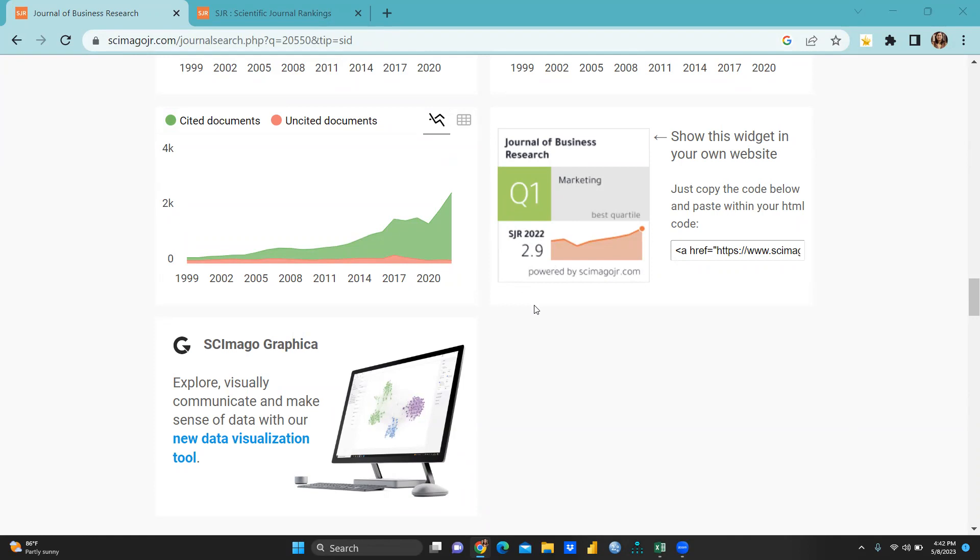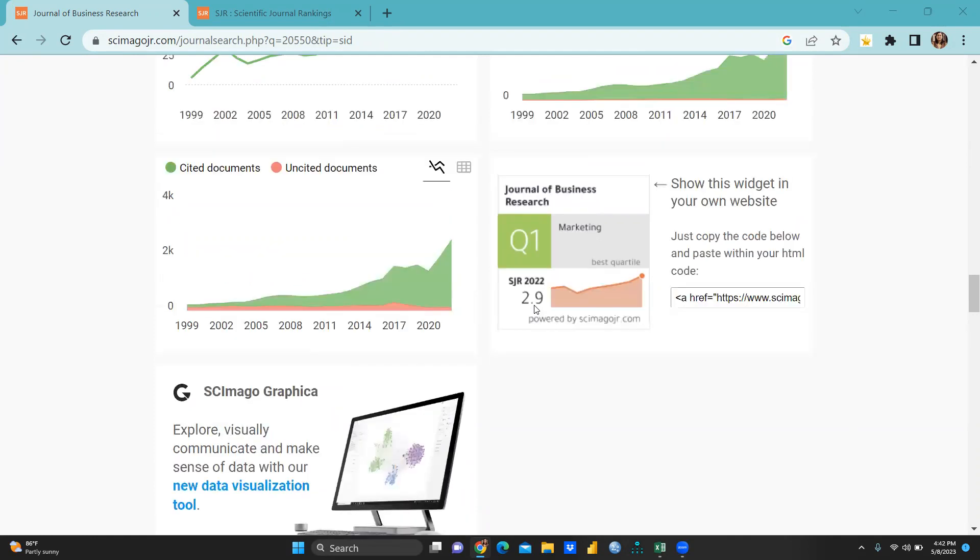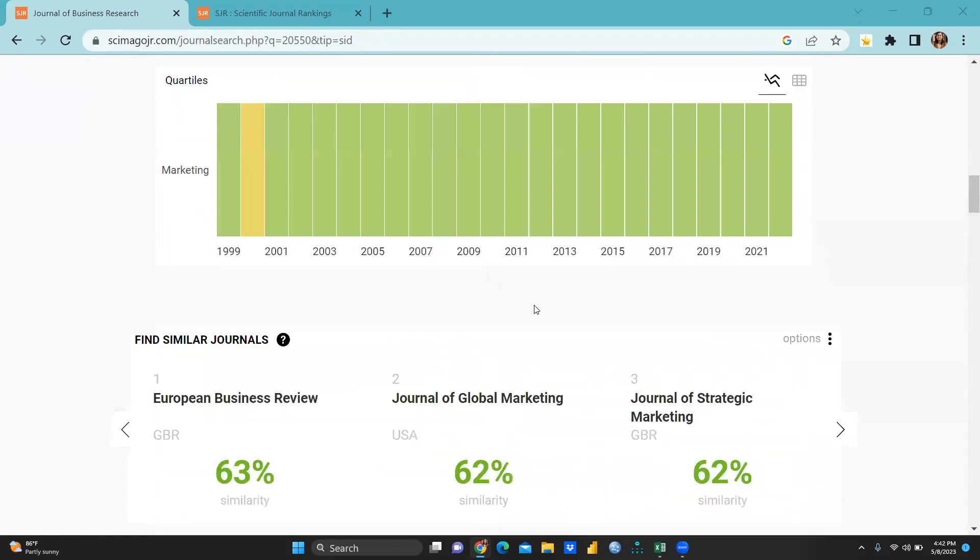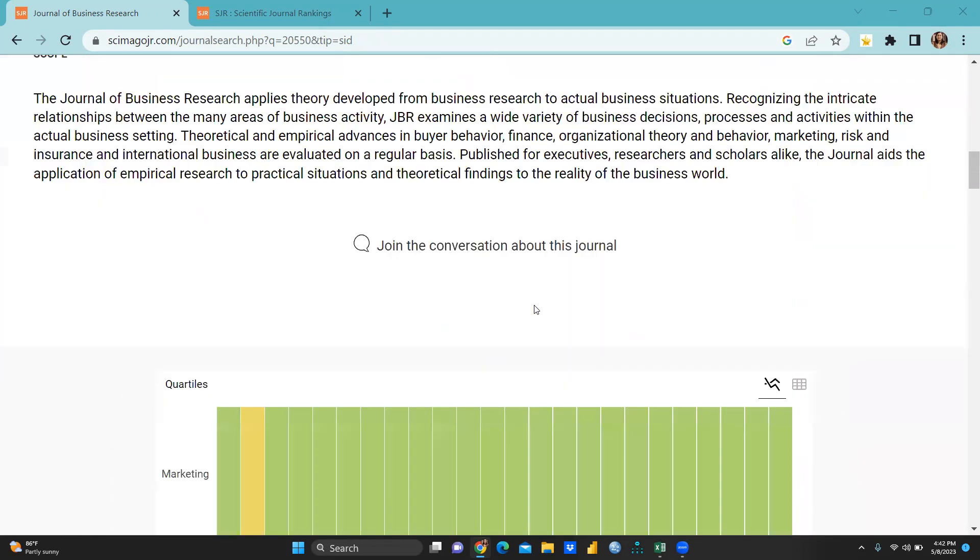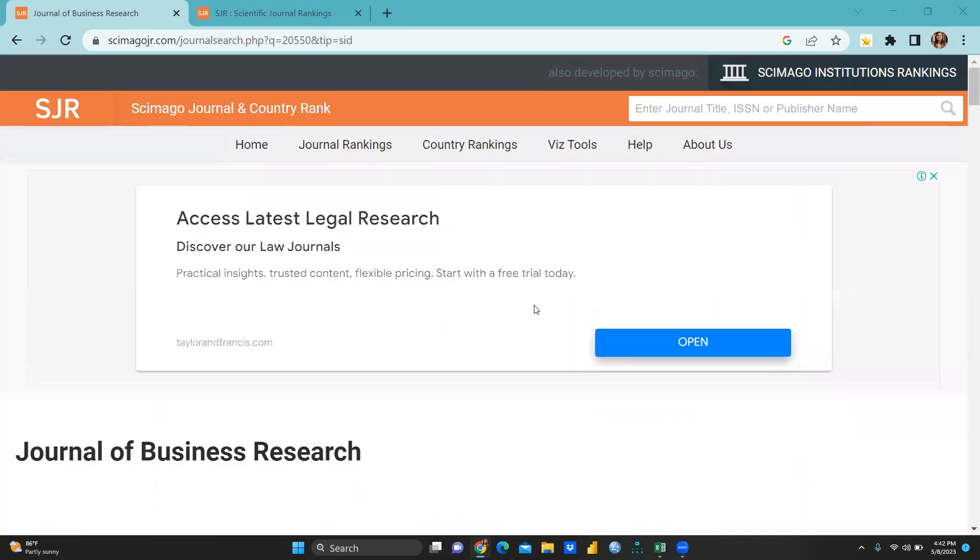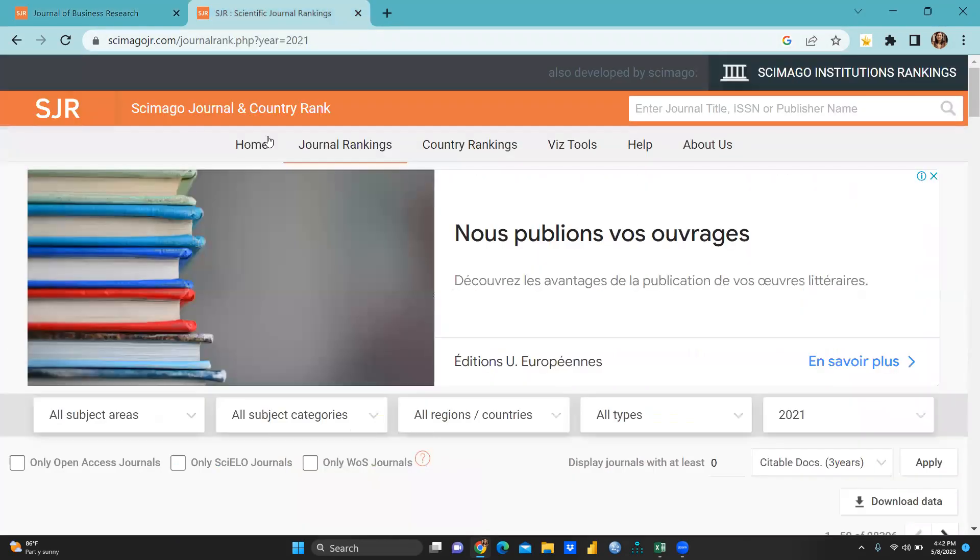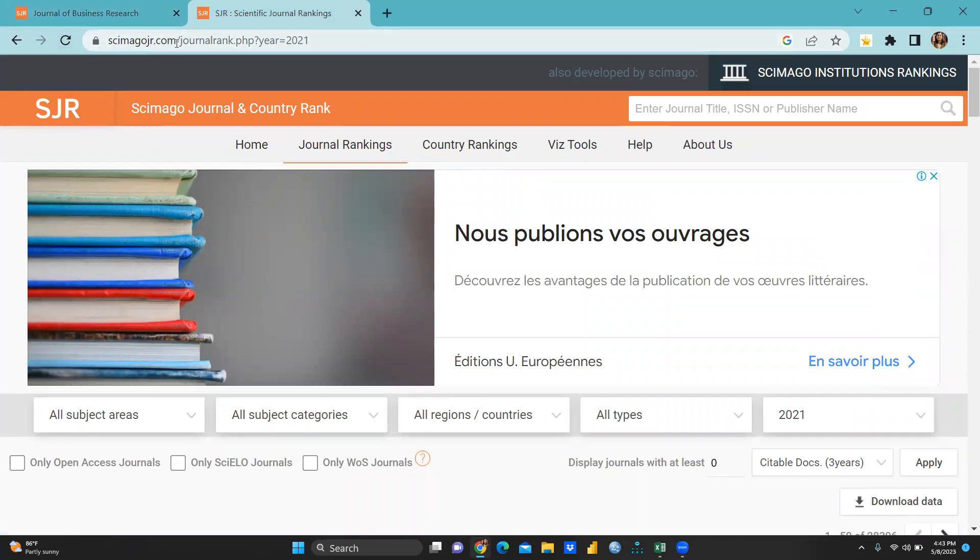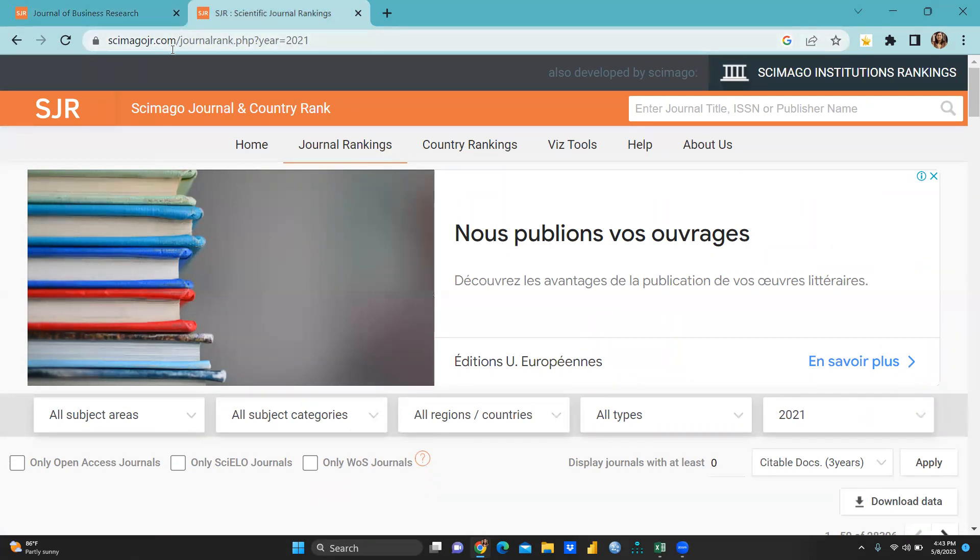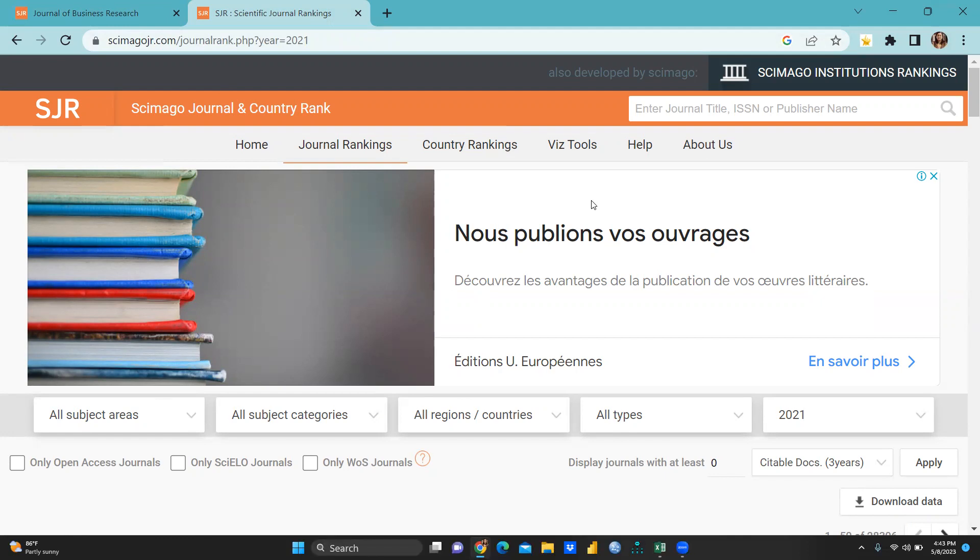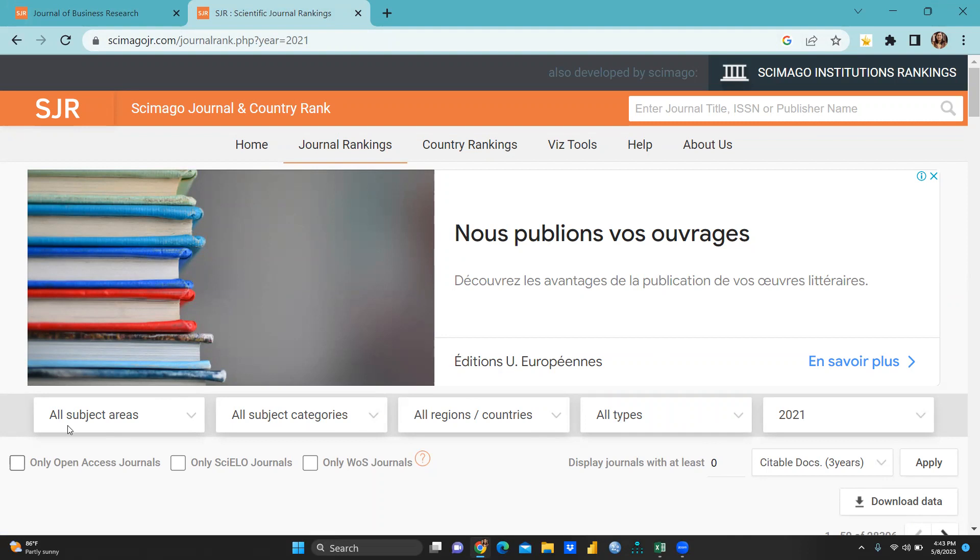So let me check how we have to access this new SJR scientific journal ranking. First of all, what we have to do, we will type here simagojr.com. You can see here, S-C-I-M-A-G-O-J-R.com. I will share this link in my description box so you could be able to download that particular list. So here is simagojr, journal and country rank.